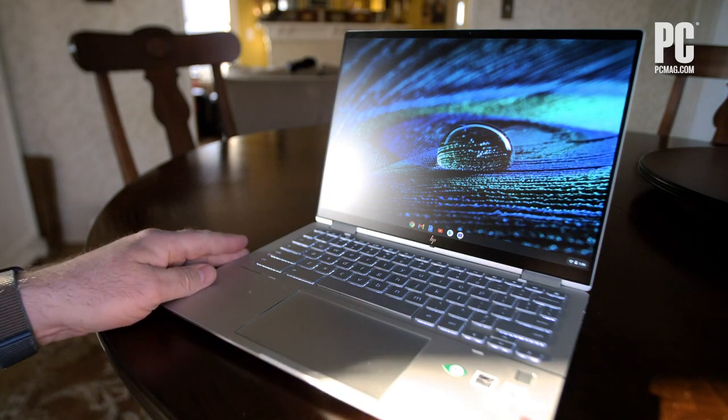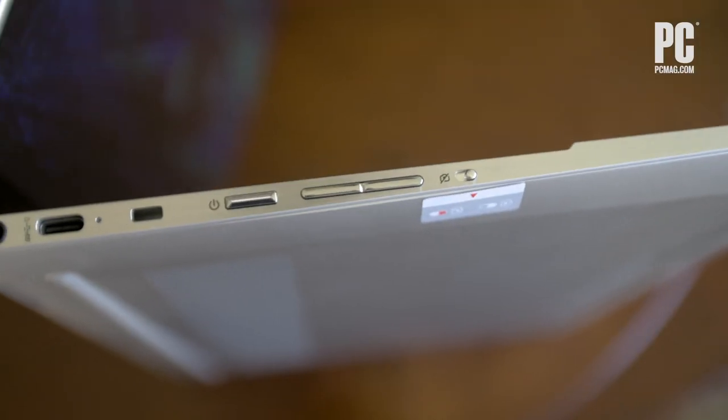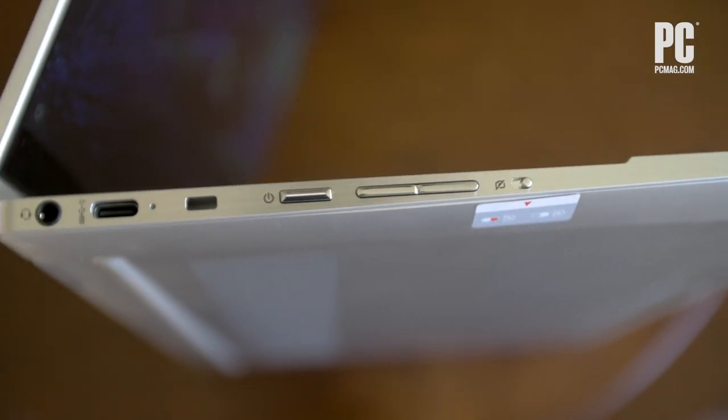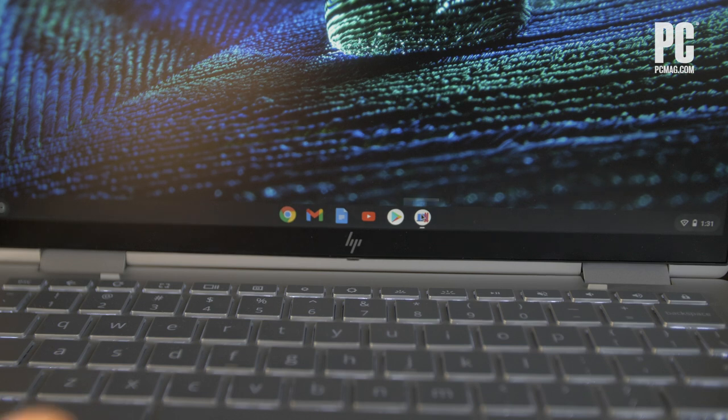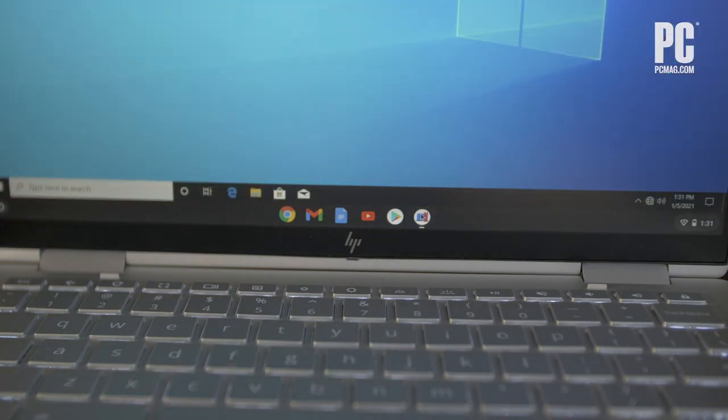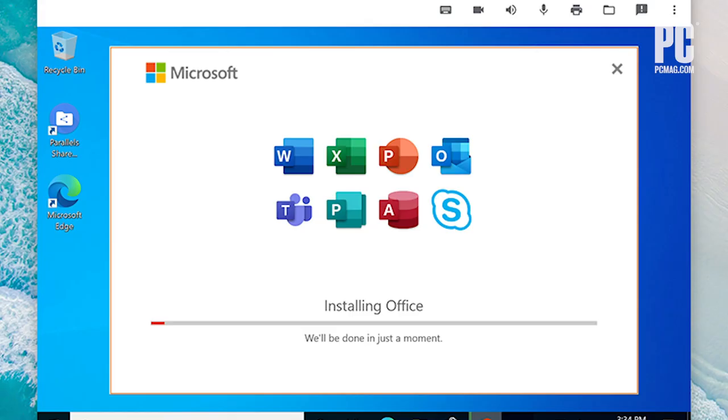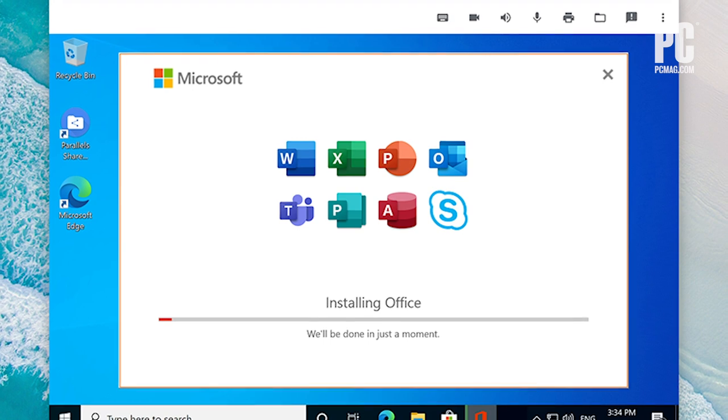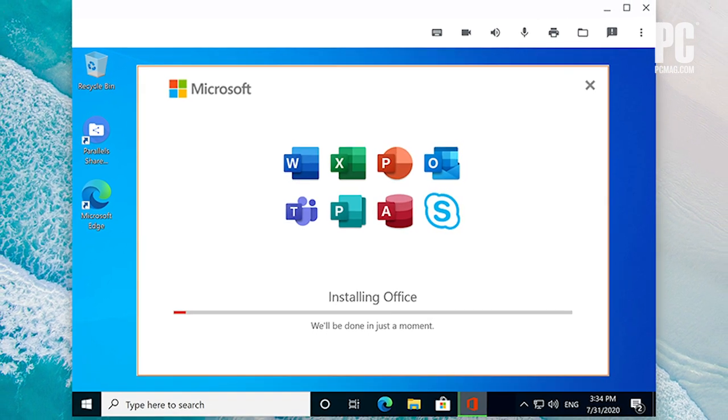The big difference maker here, though, is that HP also offers a subscription to Parallels Desktop for Chrome Enterprise for $70 a year, which lets you run Windows 10 in a virtual machine.